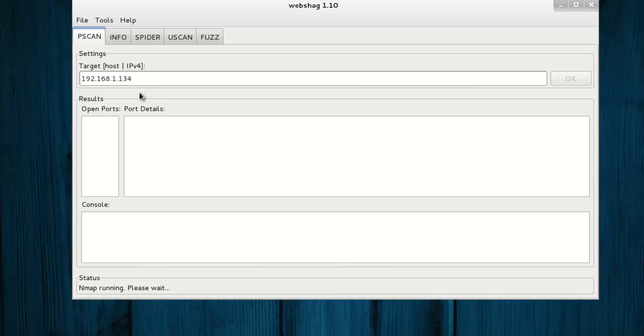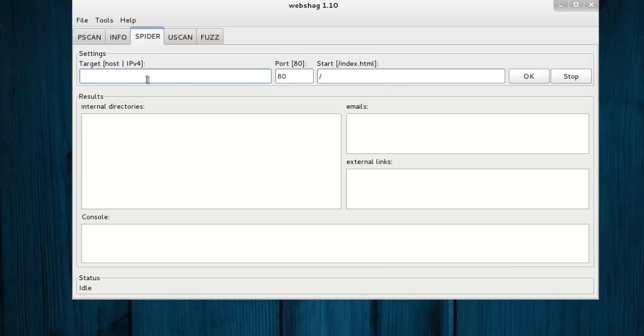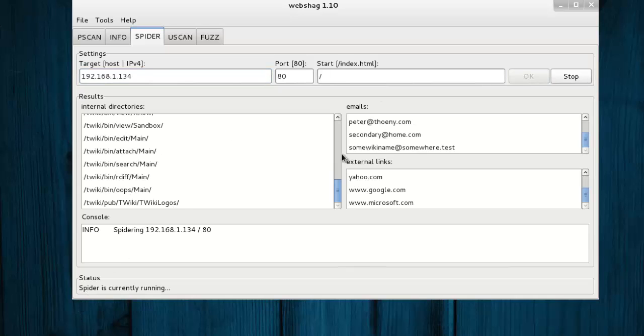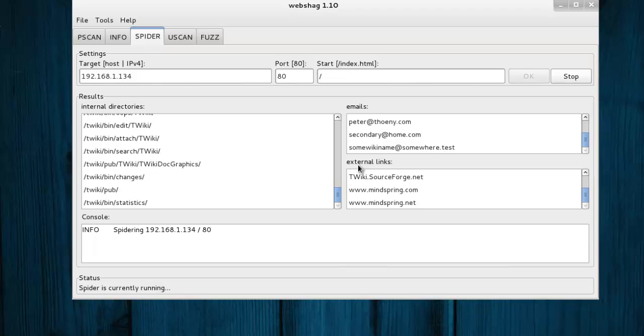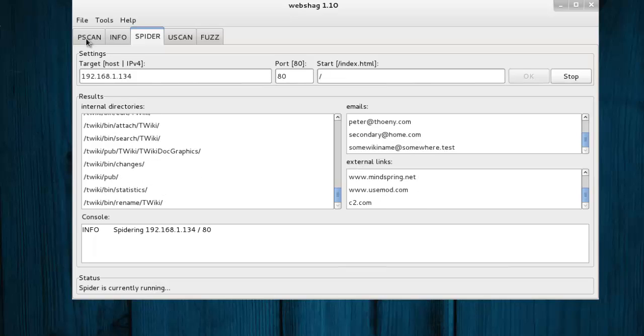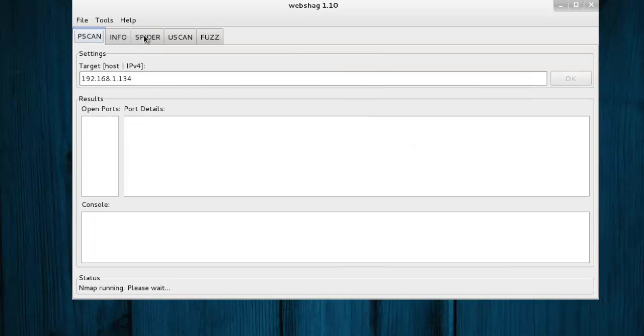Now go to spider tab and add target as same. Click OK to execute and the process will start. Both are running simultaneously.